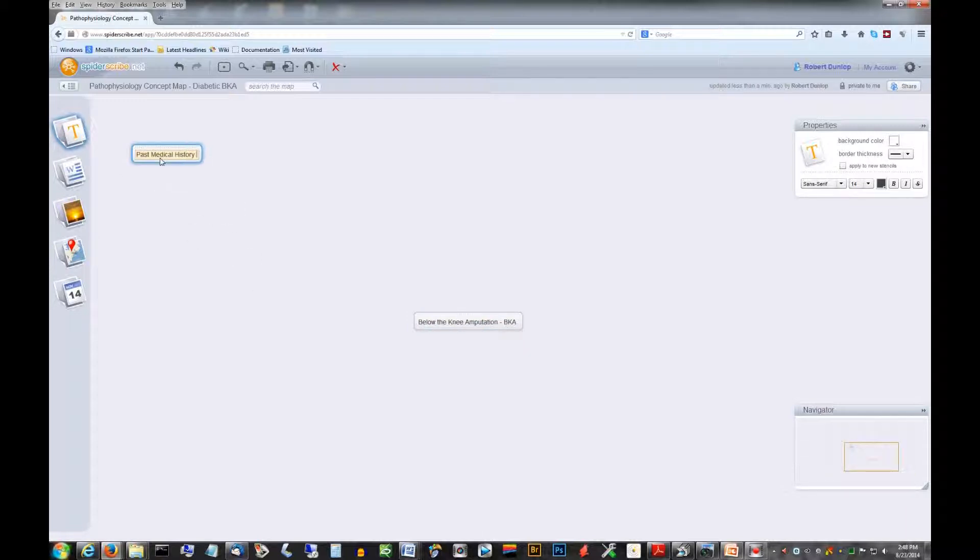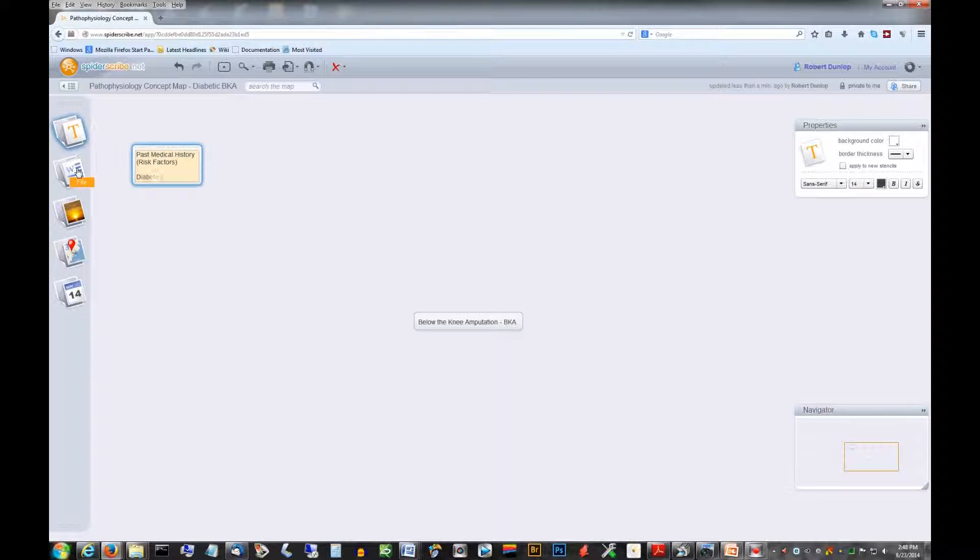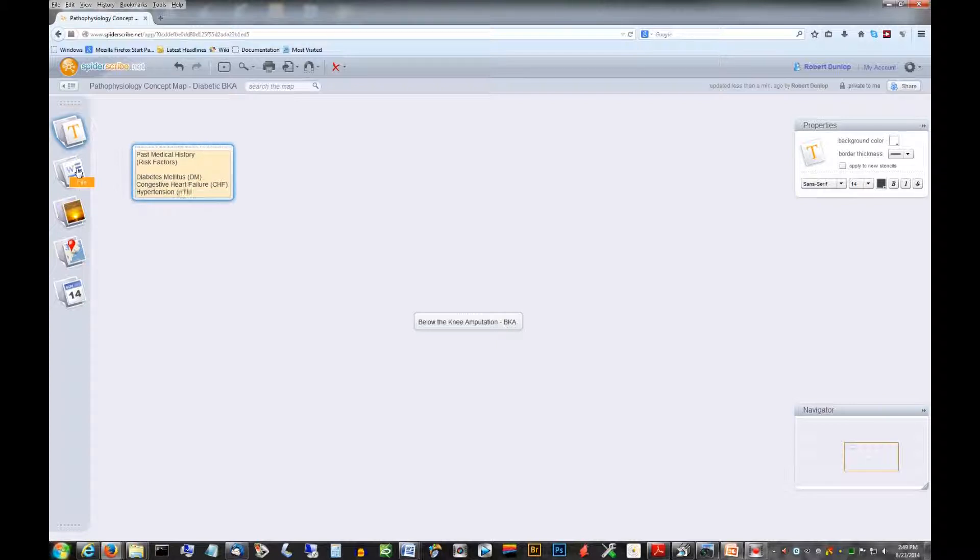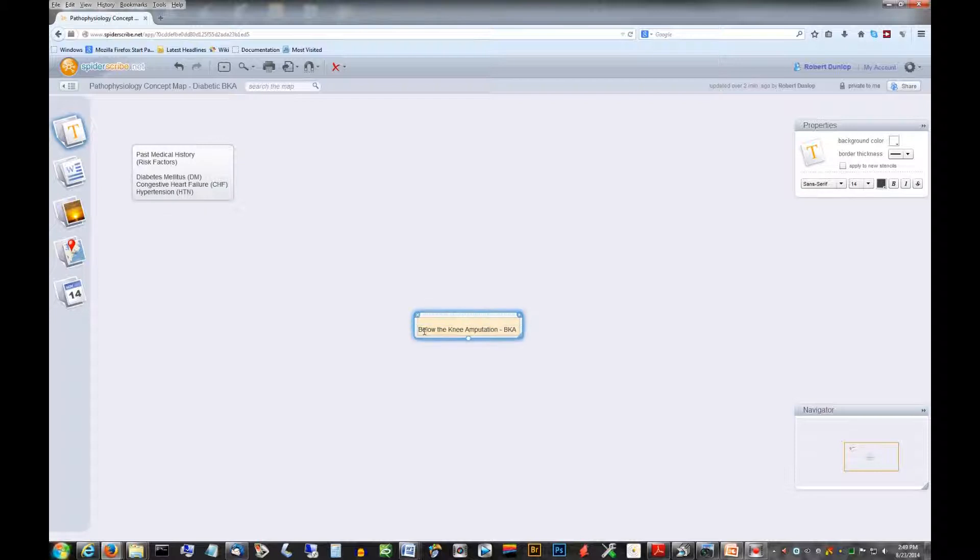Let's see, I want to collect some past medical history. Diabetes, well you might have guessed that, congestive heart failure and he's got some hypertension which given his diabetes makes sense.